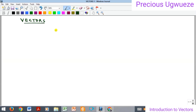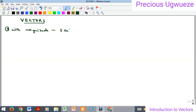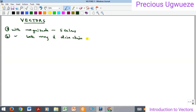So what is a vector? Generally we have two types of physical quantities: those with magnitude only, which we call scalars, and those with both magnitude and direction, which we call vectors.